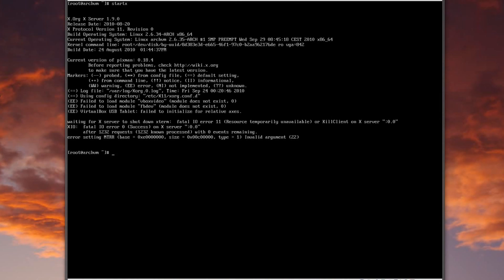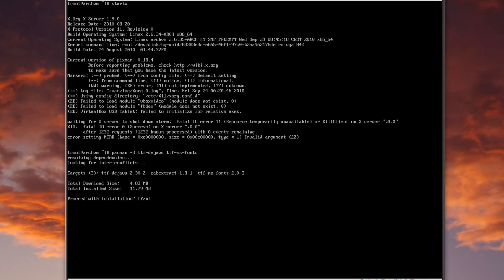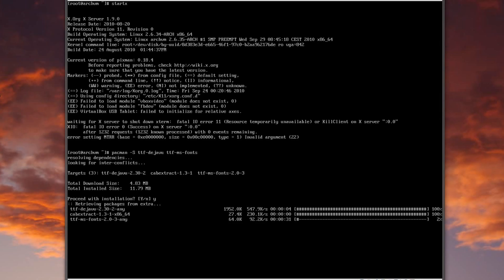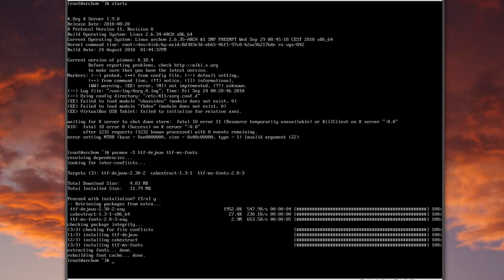Before installing a desktop environment, the Arch Wiki recommends installing decent fonts because many environments don't come with them. So: pacman -S ttf-dejavu ttf-ms-fonts. That gives us a decent selection of fonts that will make the system look better than the default. That was relatively quick and painless.